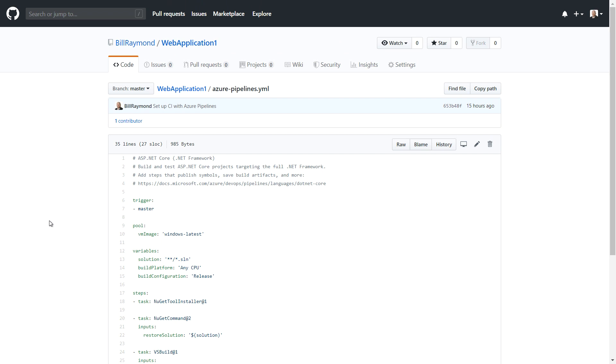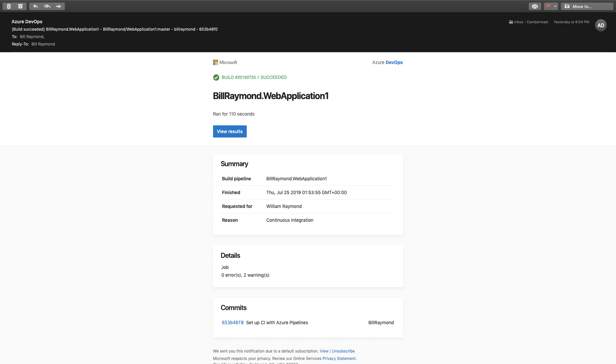As you'll recall, we set up that build pipeline and a build occurred. So after the build was complete, it actually sends you an email. Azure DevOps sends you an email and it looks like this. So this way you know exactly what's going on in your environment.